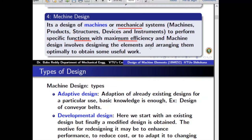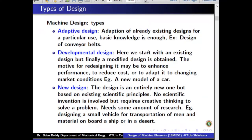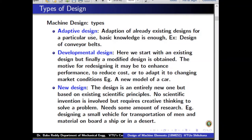Machine design involves designing the elements and arranging them optimally to obtain some use. There are different types of machine design. The first is adaptive design, which basically means there is already a design and you are just modifying it to your requirement. For example, the design of a conveyor belt — the entire design process is already available and you just pick what dimensions are suitable for your particular industry.